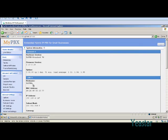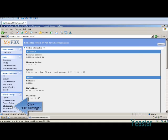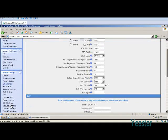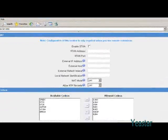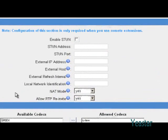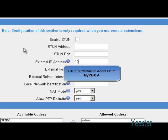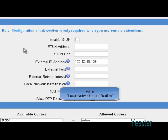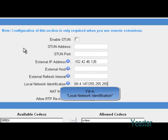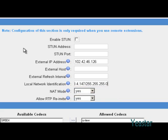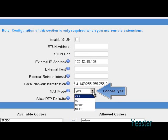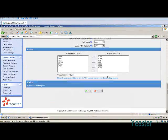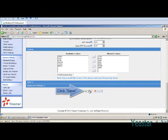Then go back to SIP settings page to configure NAT. Fill in external IP address and local network identification. And NAT mode is yes. Refer to part 2 NAT settings if you want to configure NAT in other ways.